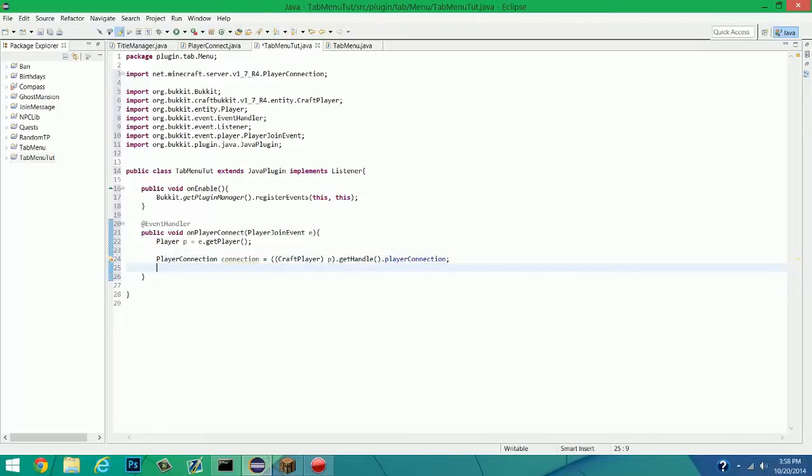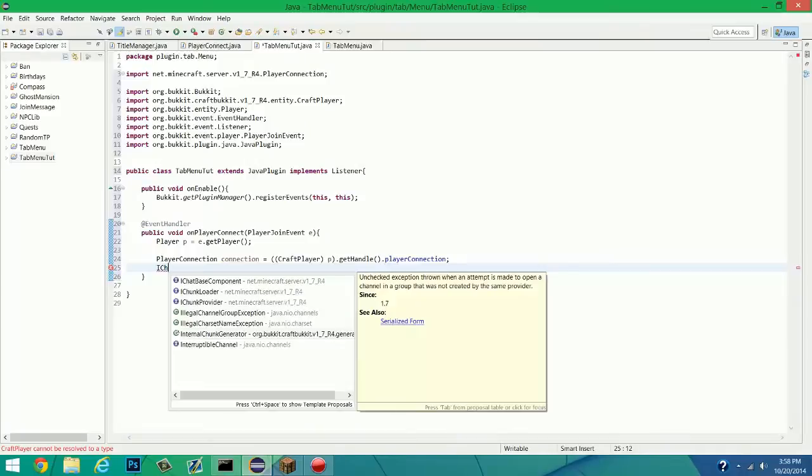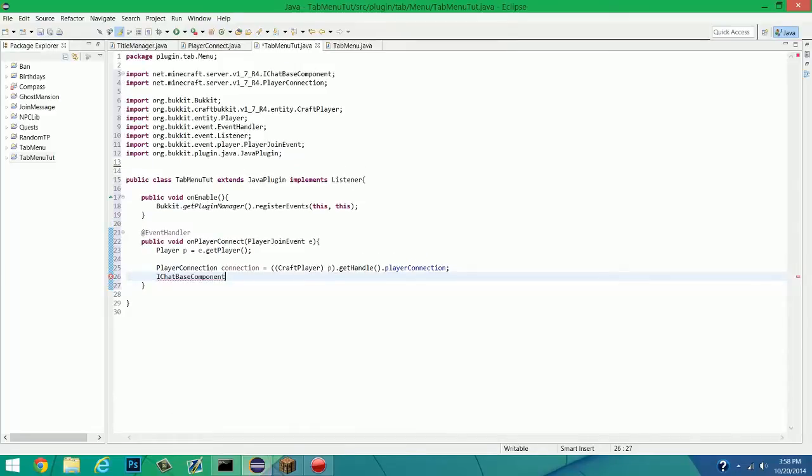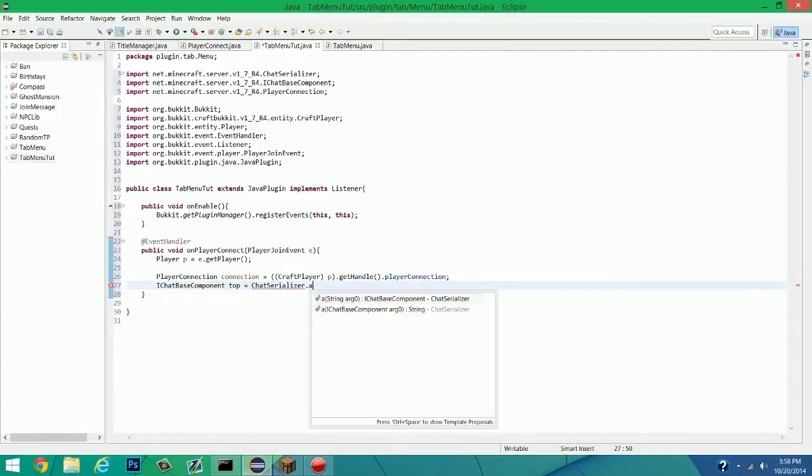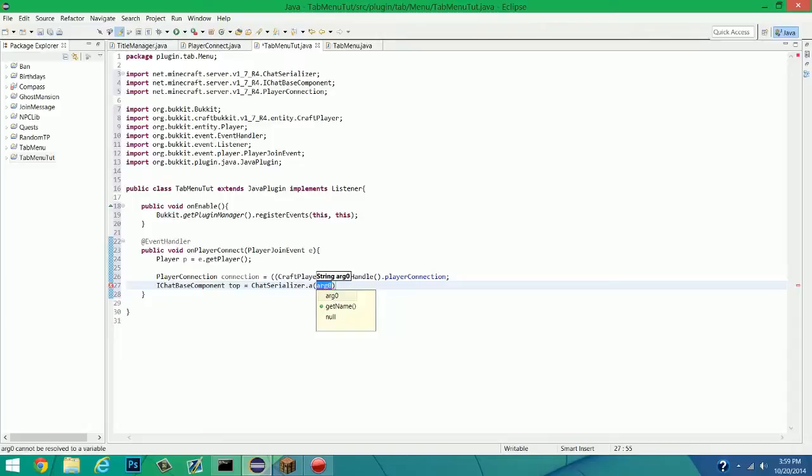And now we're going to actually start putting out what they want. So, IChatBaseComponent, there we go, it's the first one. IChatBaseComponent, and we're going to name this Top, and we're going to set it as equal to ChatSerializer.a, and this string is a little bit different than usual. The thing that I'm saying about the string, you have to have it in JSON format. If you don't know what that is, if you're using a command block, it's the same exact thing. So you can look up command block stuff to use it for.